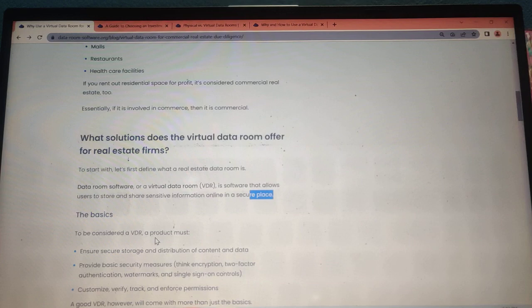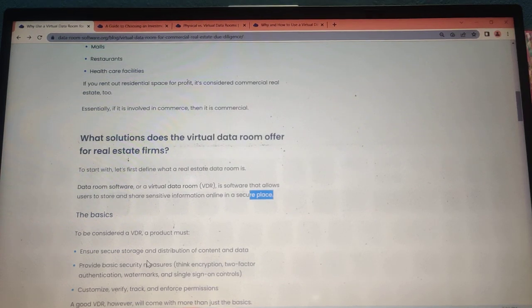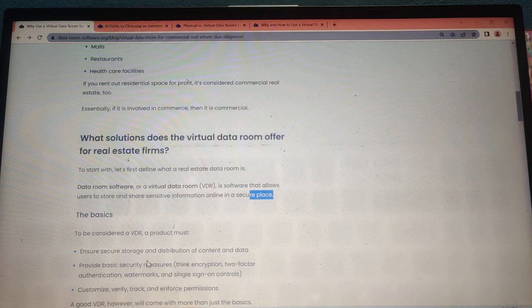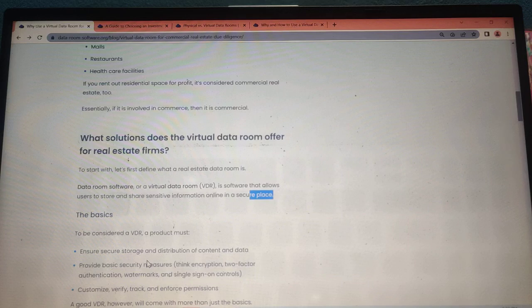The basics: secure storage and distribution of content and data, robust base security features including encryption, two-factor authentication, watermarks and e-sign, single sign-on controls, customizable track and enforcement permissions, and more.